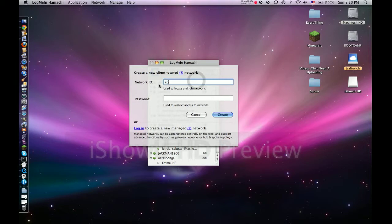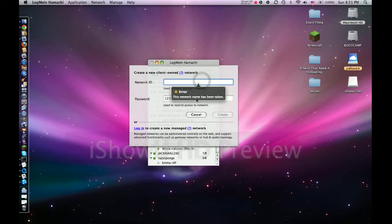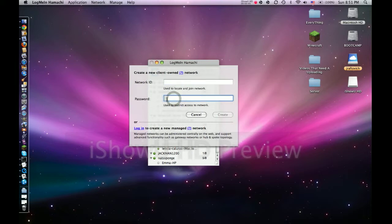Like, I'm going to create a network name here. Or whatever. But they need to join your network. Like, say you name it YouTube Network Test.